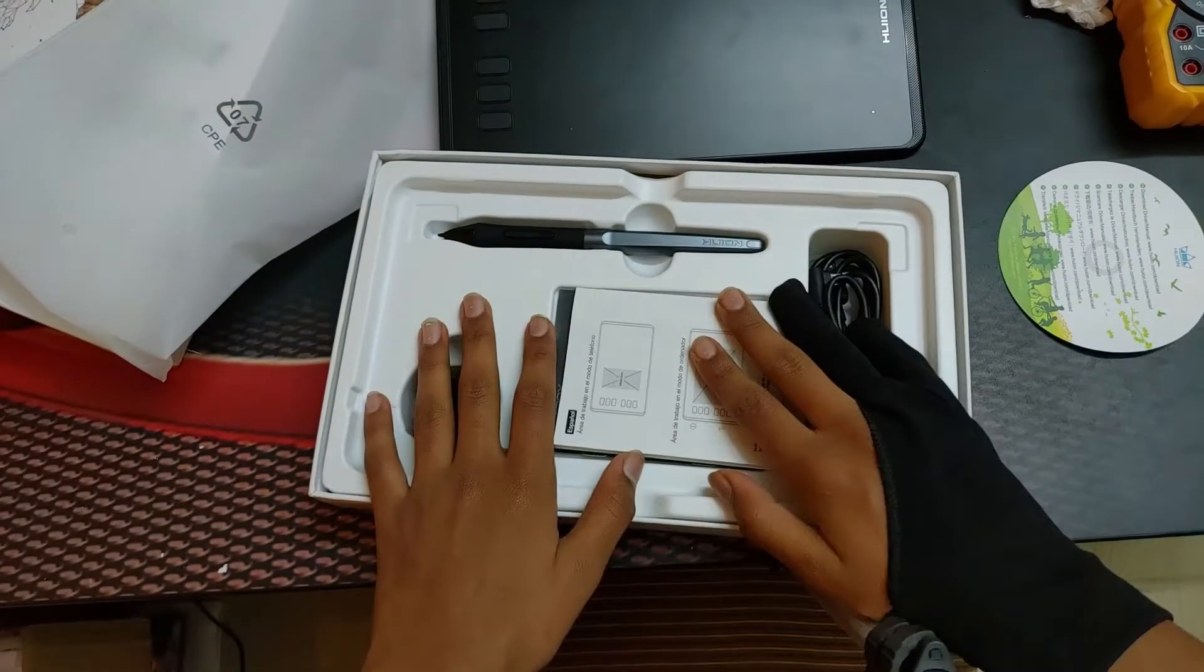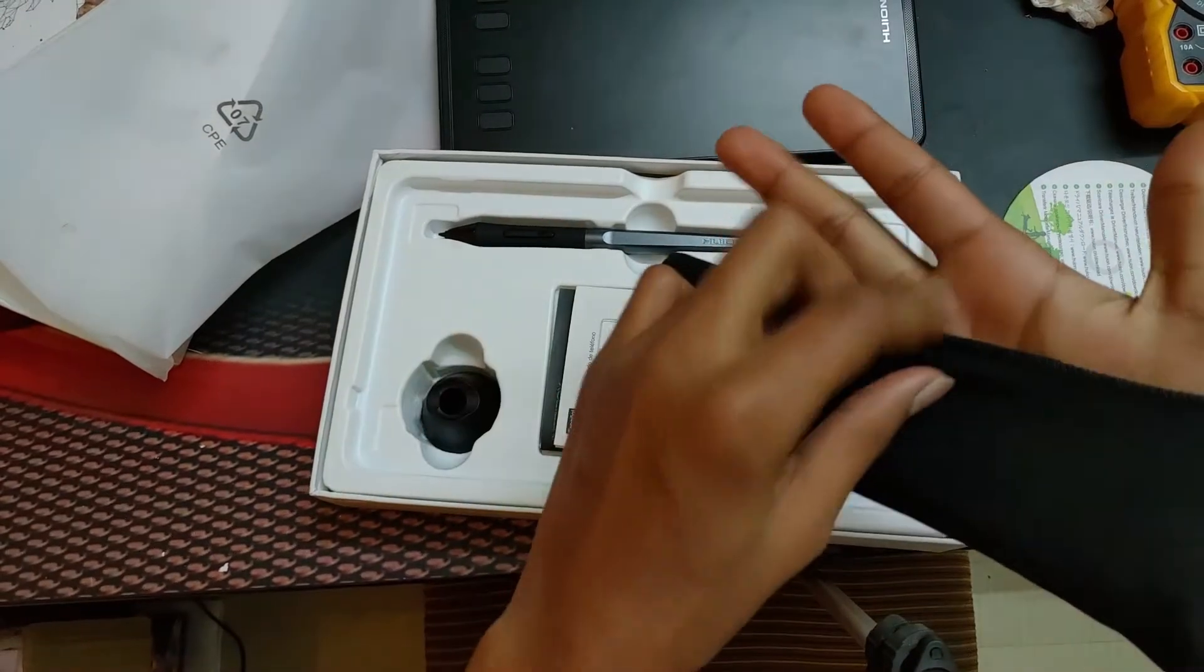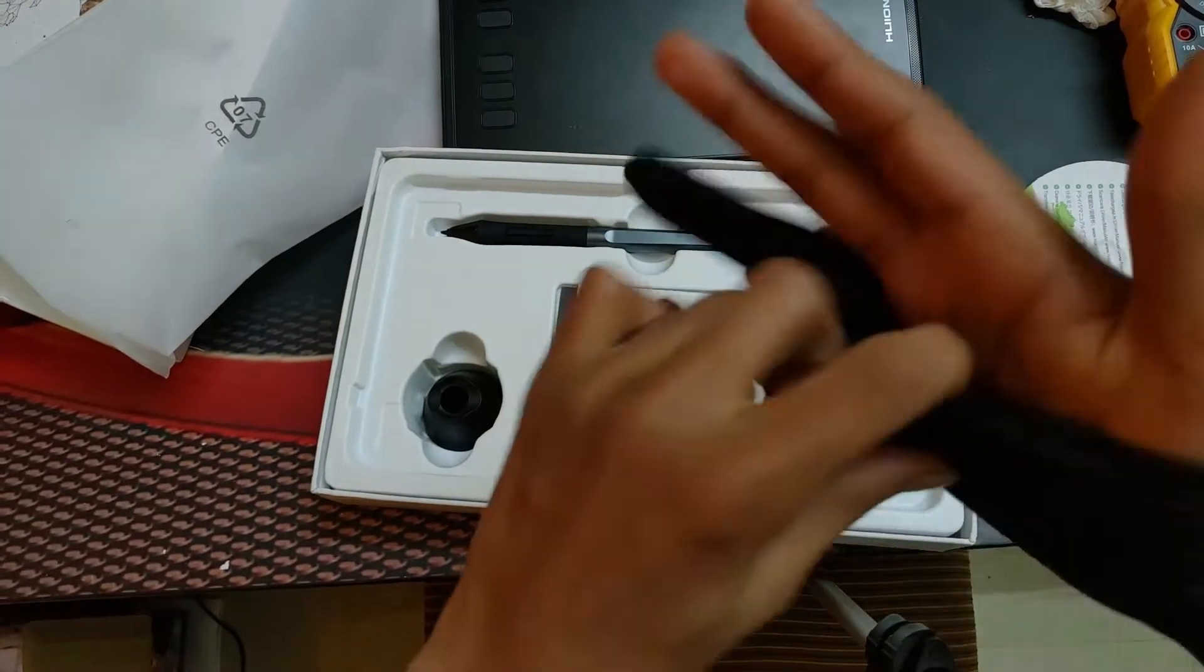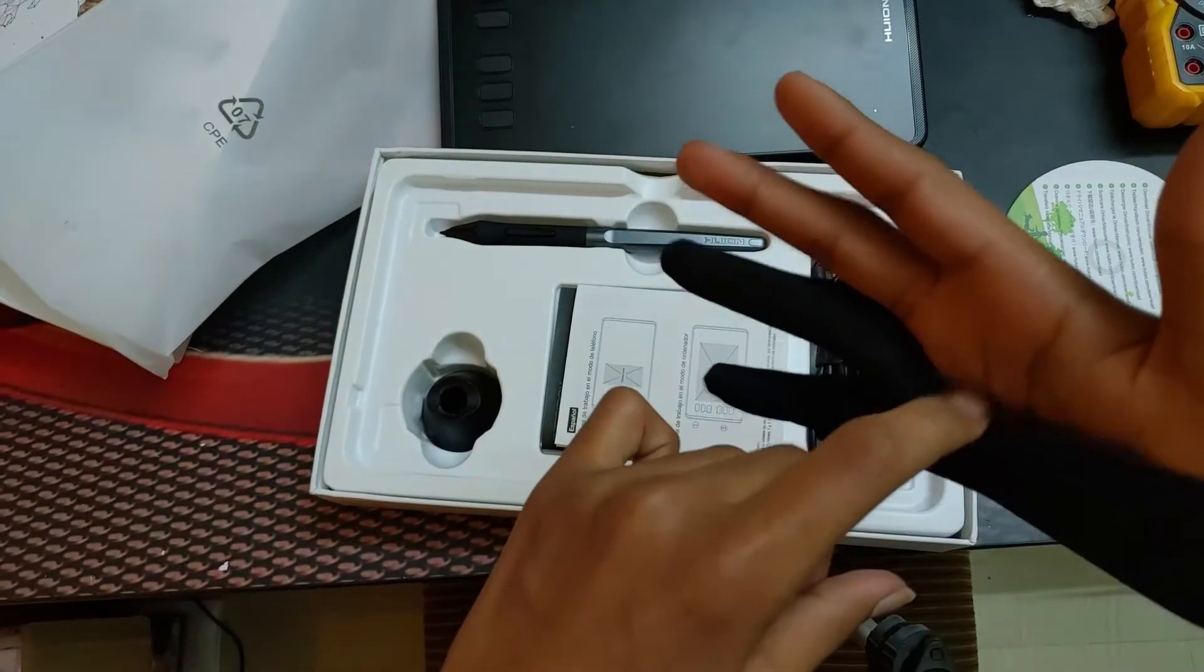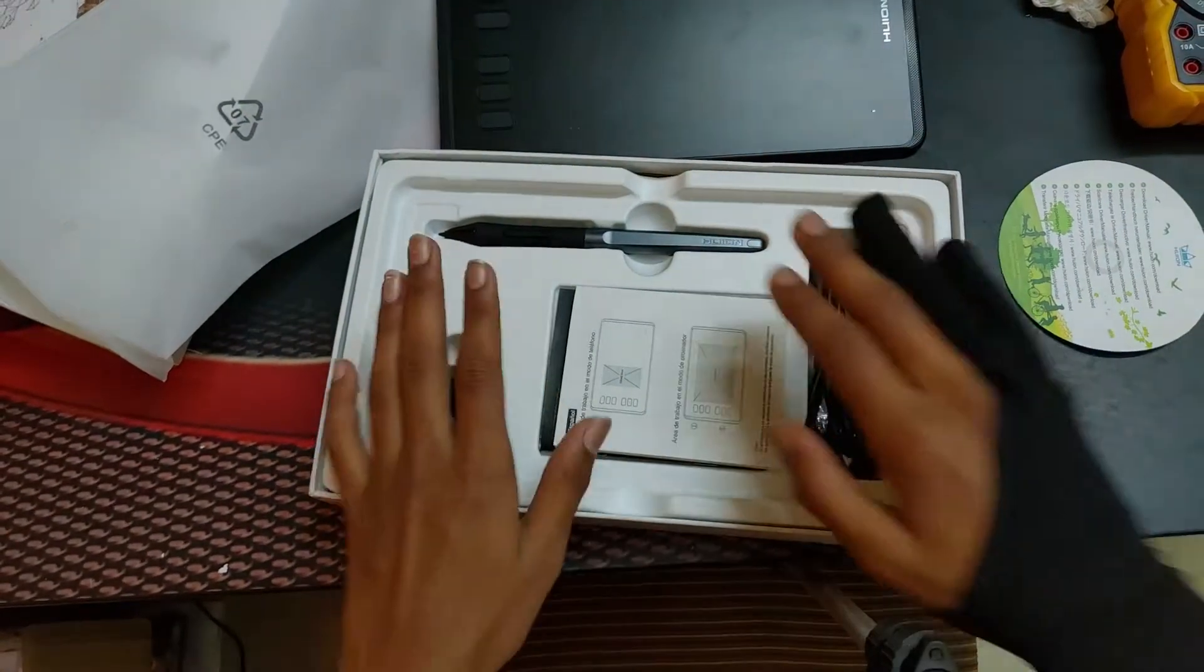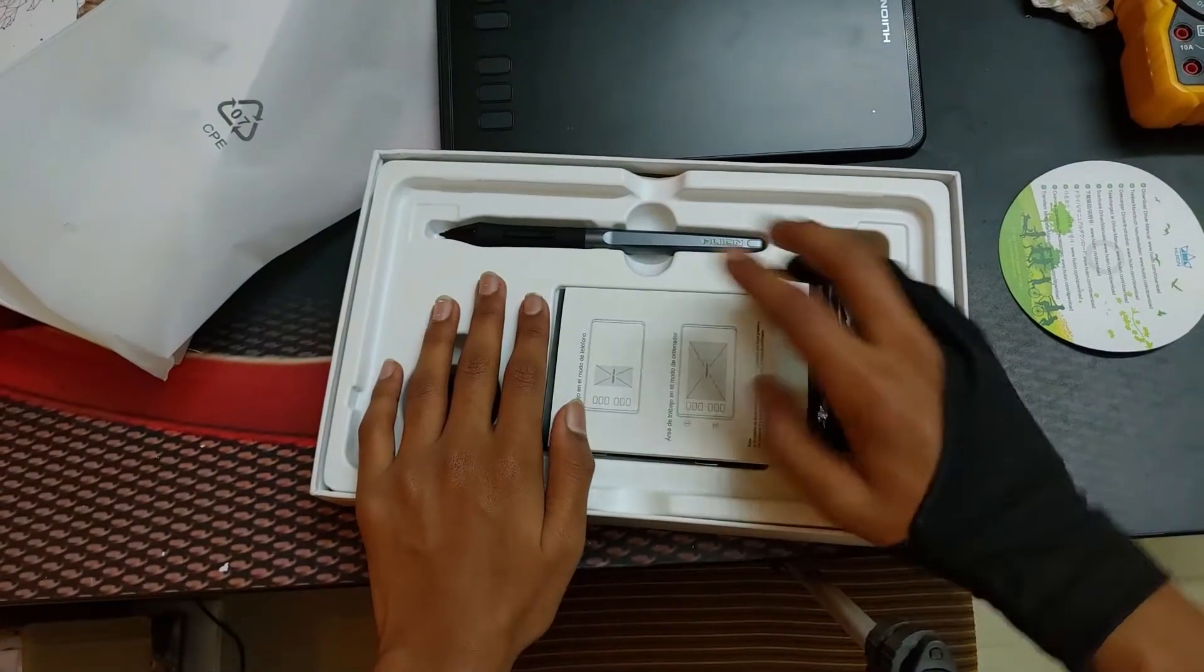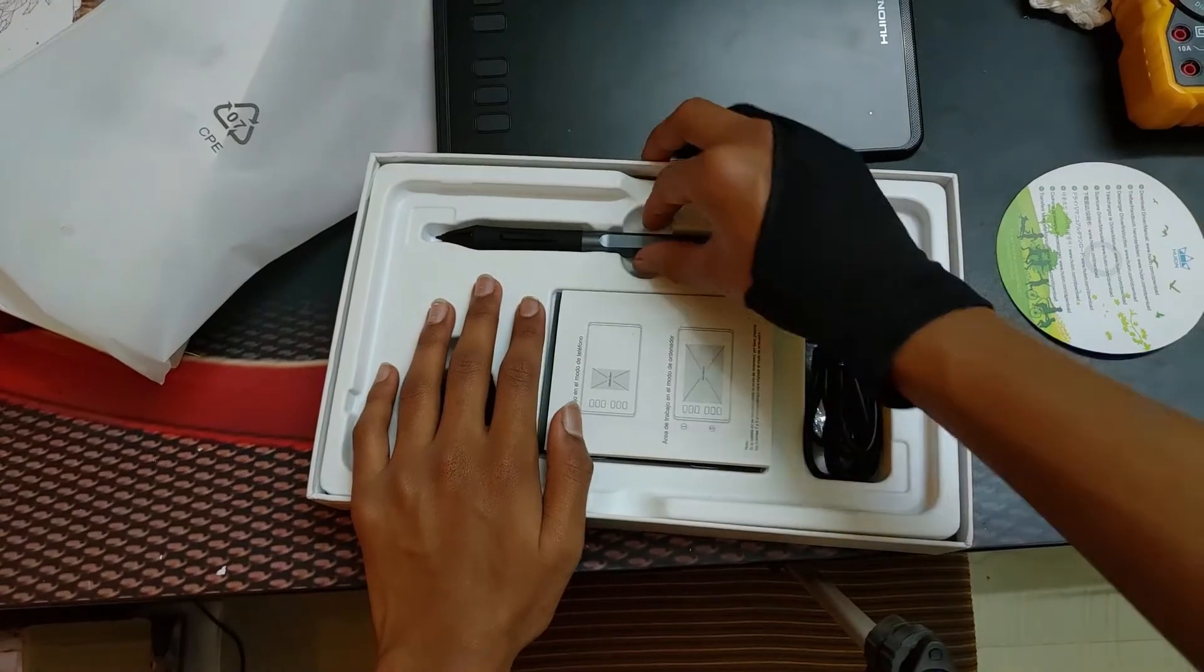So now we are going to, it's gonna look so cool. So now we are going to unbox the other things.